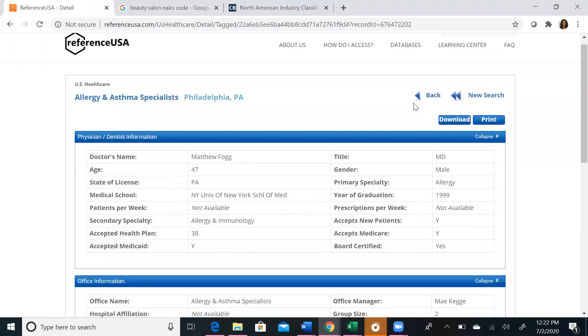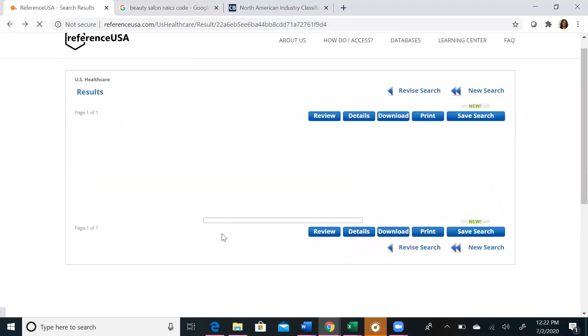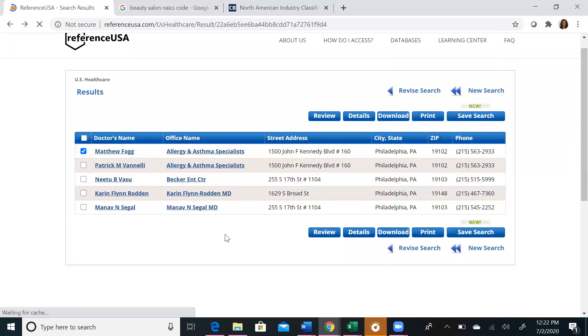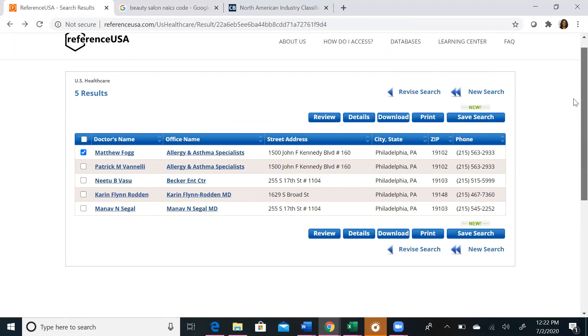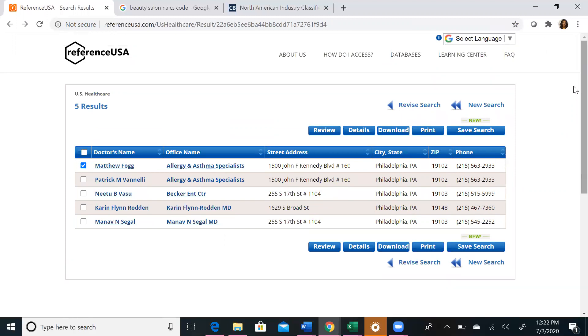You can also use the heat map feature in this function, but if you have a limited number of results, it may not be necessary. Those are the databases that we are going to explore today on Reference USA. Thank you. Thank you for watching.